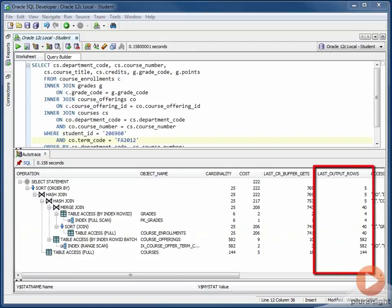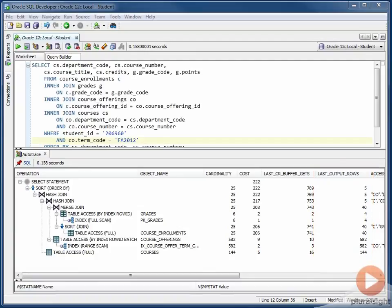The second new column that we see here is called Last Output Rows. And what this is is the number of rows that were actually output as a result of this step. Remember that the cardinality column tells us how many rows Oracle estimated would be output from this step. The Last Rows column is the actual value.